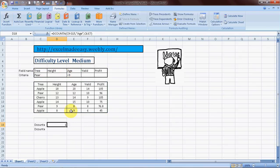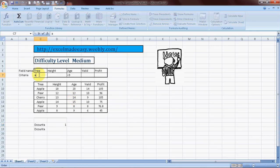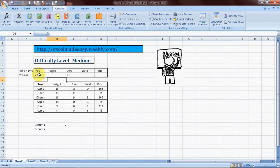And this is the count of the cells which are not empty, which also contain the name of the tree as pear and the age of the trees should be greater than nine. Then that is one. Now if I change it to say apple, A-P-P-L-E, and you see it changes to two. Cool.